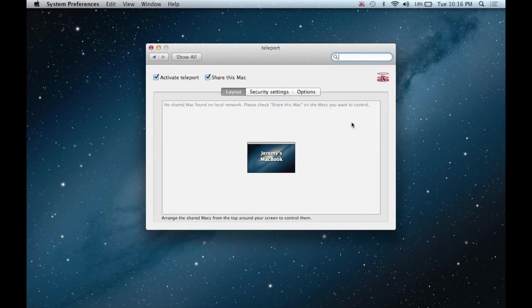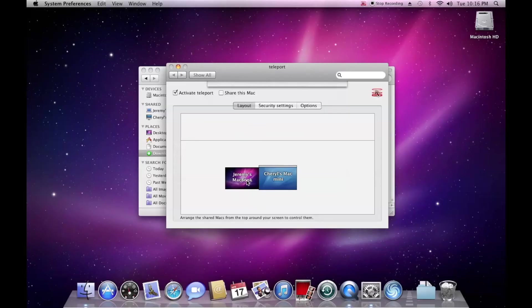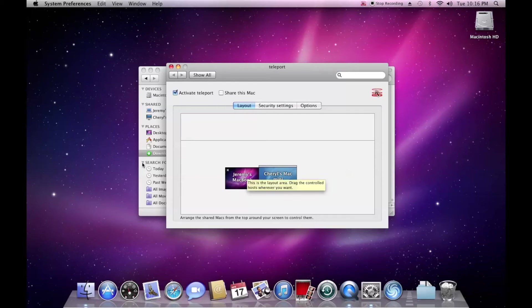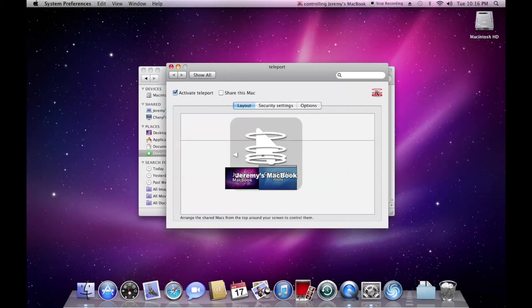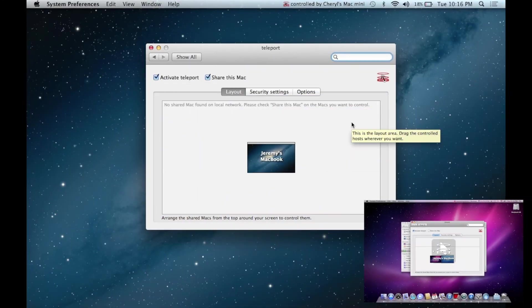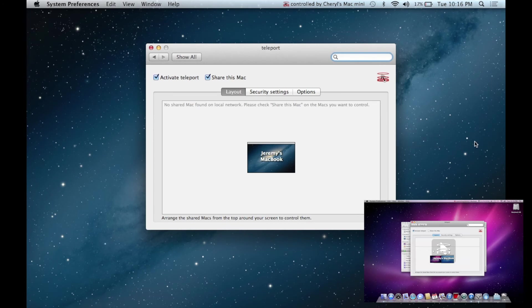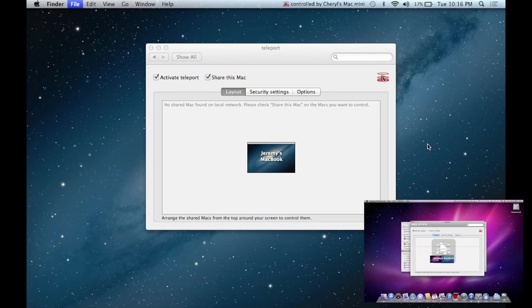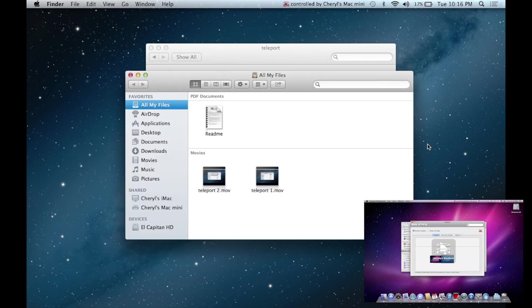Then, the magic happens. From here, you can simply move your mouse over to the other side of the screen, and it teleports right over to the other computer, as if it was a separate screen on the same Mac. Then, you can use the keyboard and mouse on the Mac Mini, in this case, to control the MacBook.